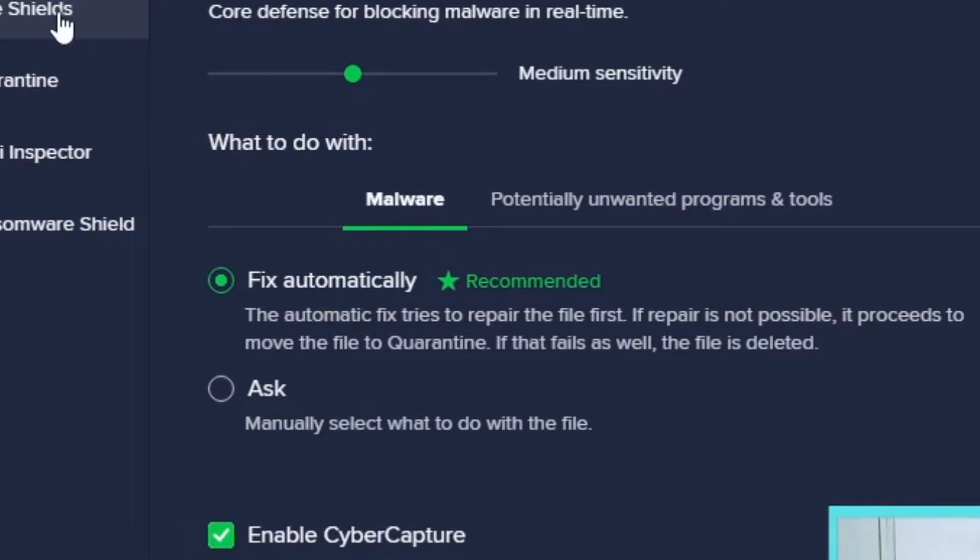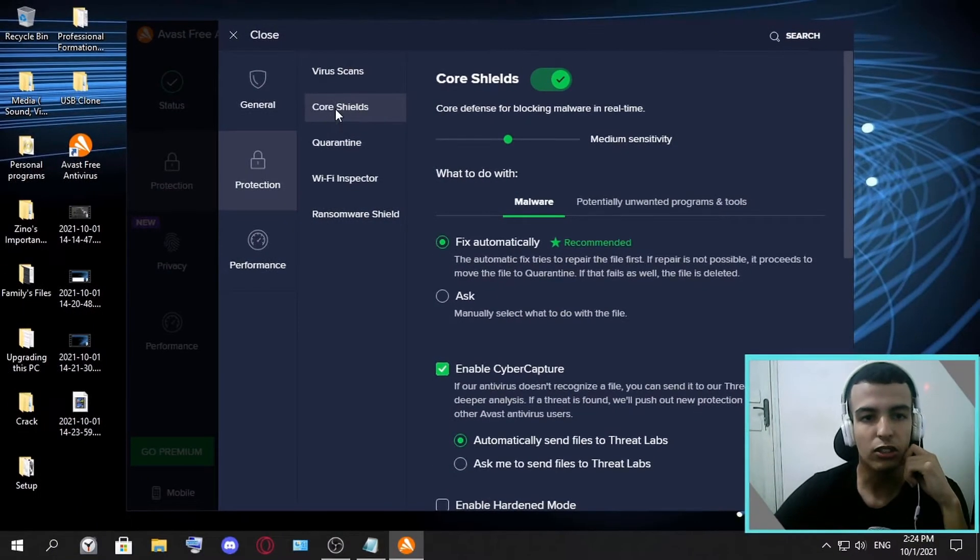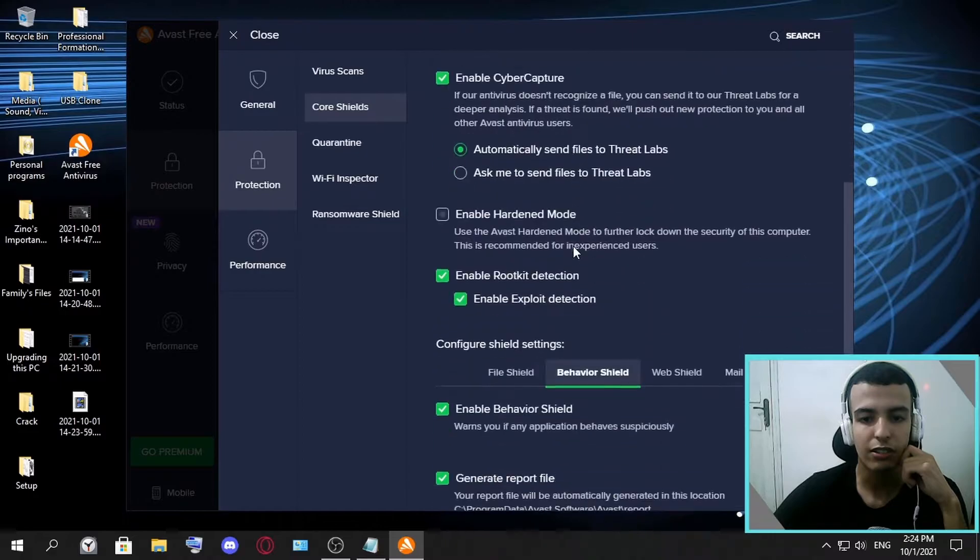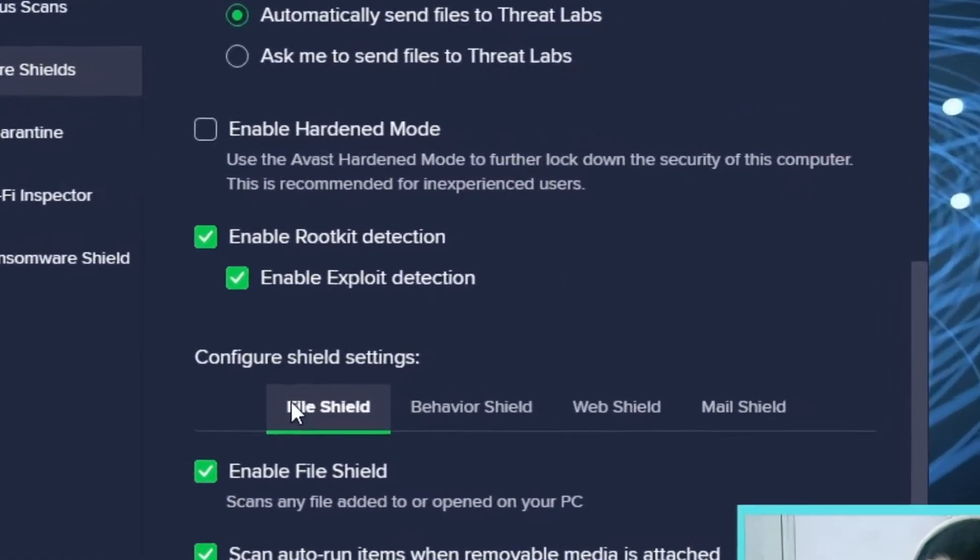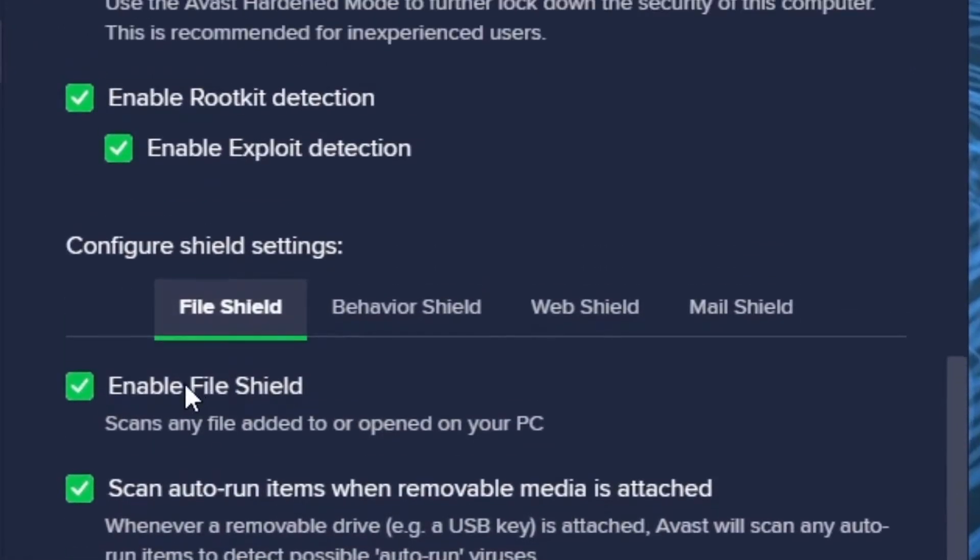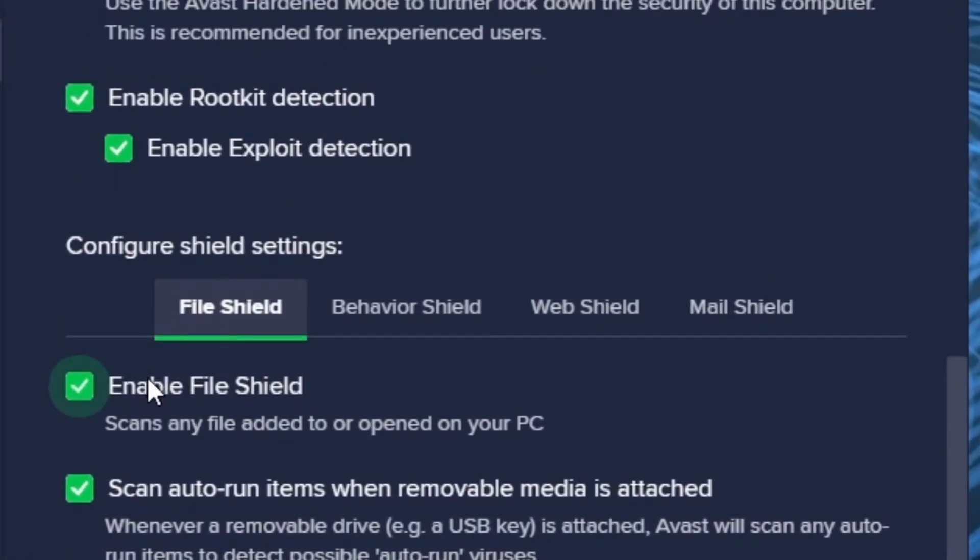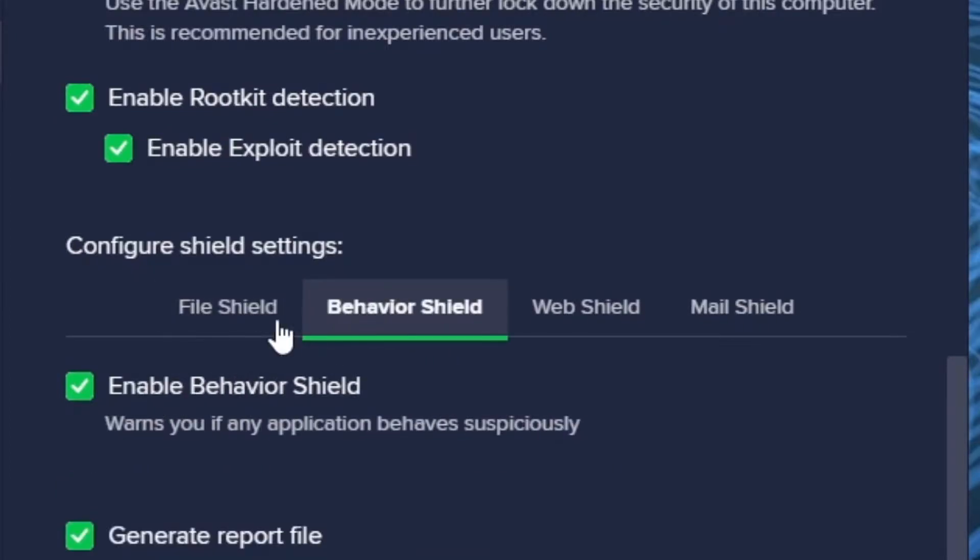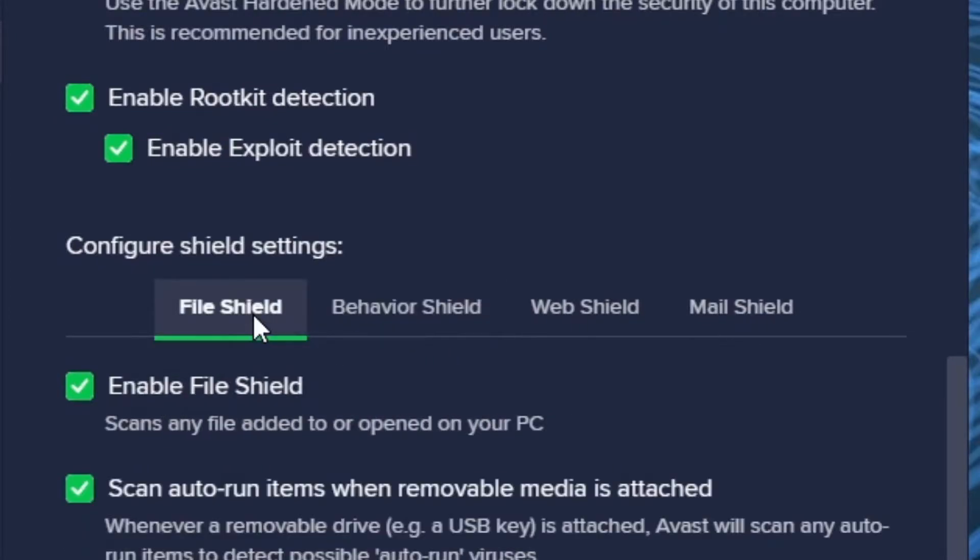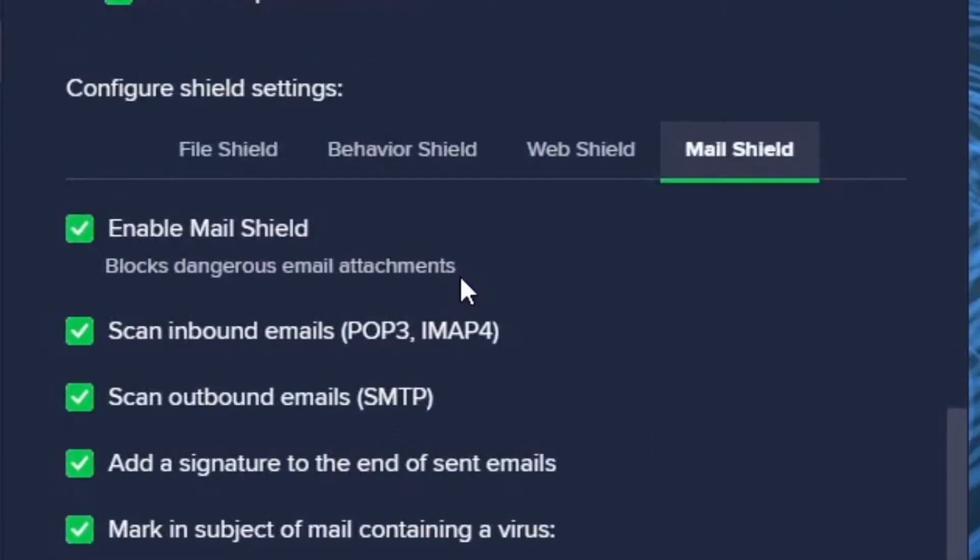Make sure you are on Protection, Core Shields. If you want to disable some specific things, not all things in Avast, this is the option.